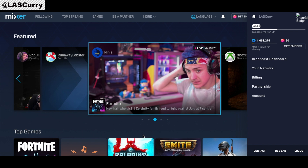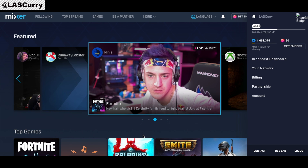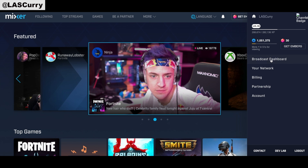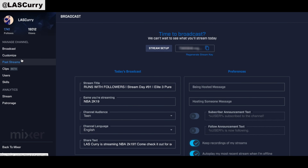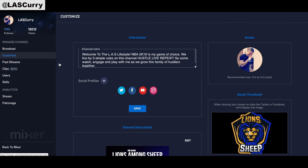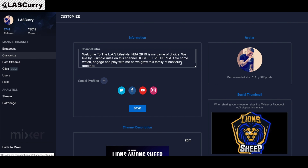The next thing to discuss is your actual channel intro and your social media profiles. Access your broadcast dashboard, come to the left-hand side, and select Customize. At the top you'll see an Information section. Your channel intro should be something very short — maybe two to three sentences describing what your channel is about. At the bottom you'll see Social Profiles: these are the social media accounts you want to showcase on your Mixer channel so viewers can follow you on those other platforms. Only use channels that you're actively active on.